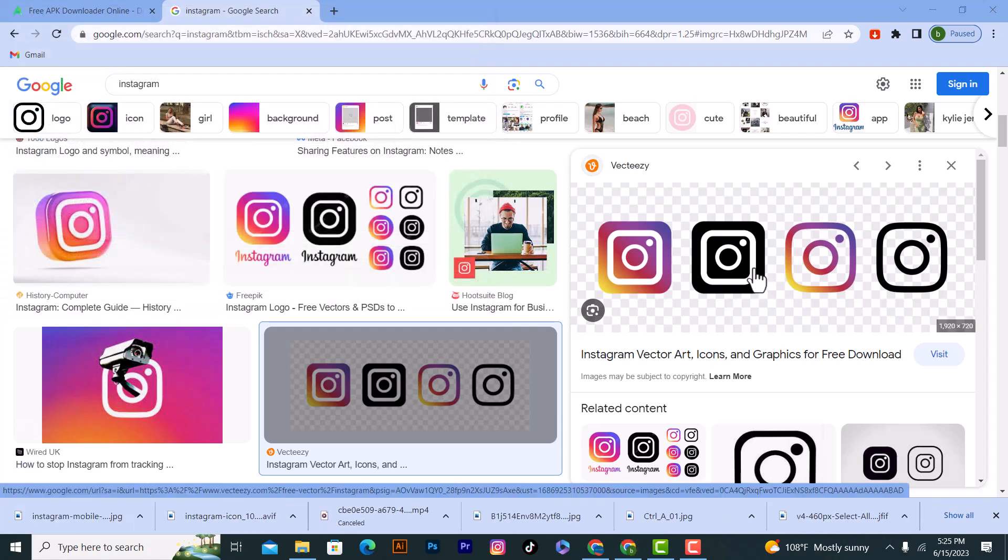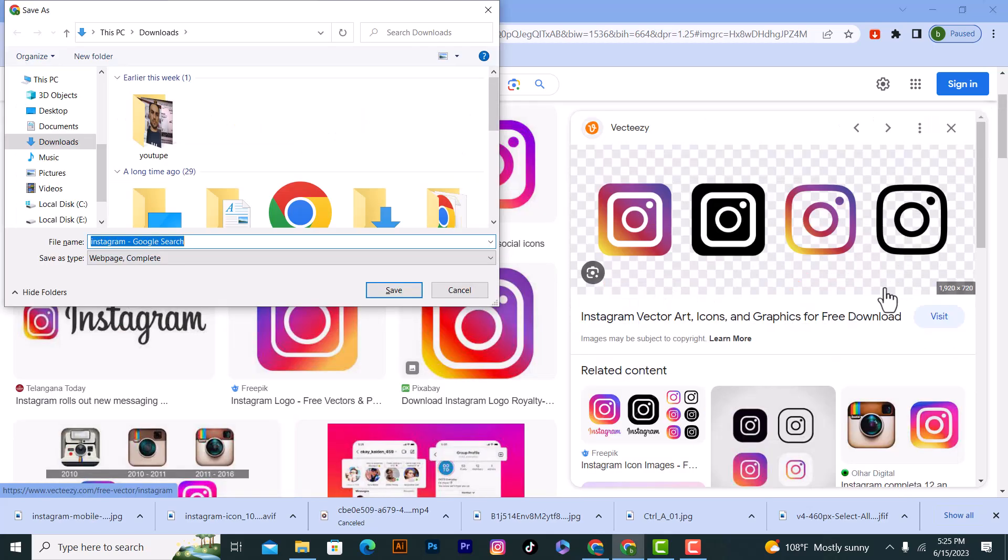Or if you want to download it really quick, click on Ctrl and C on the keyboard, as you see, and click on save from here.